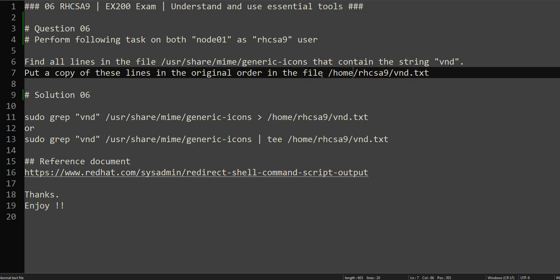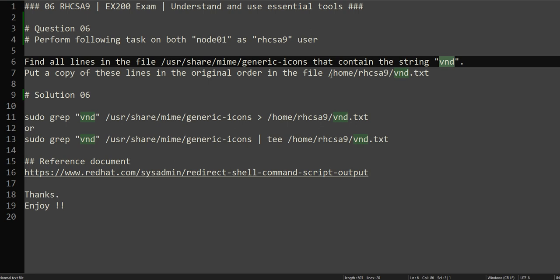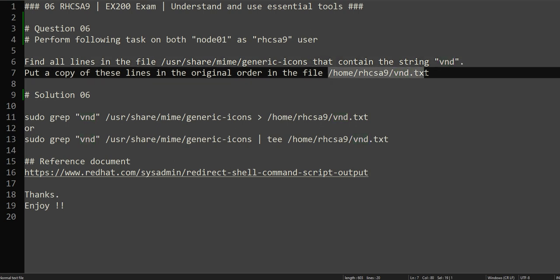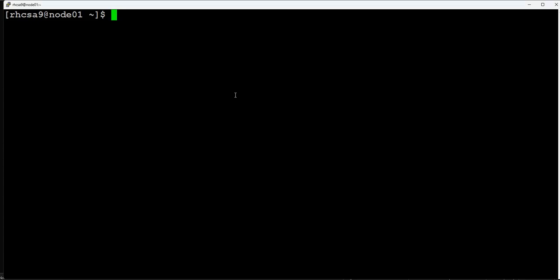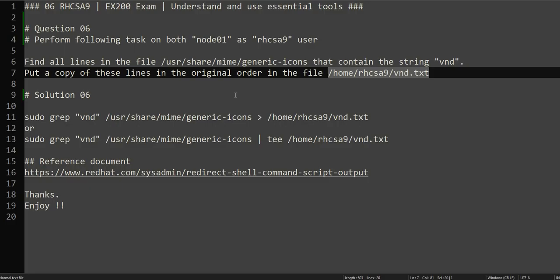We have to grep for the string in this file and redirect the output to /home/rhcsa9/vnd.txt. There are two or three ways of doing it. If you see, we are already in the RHCSA9 home directory and there is no file.